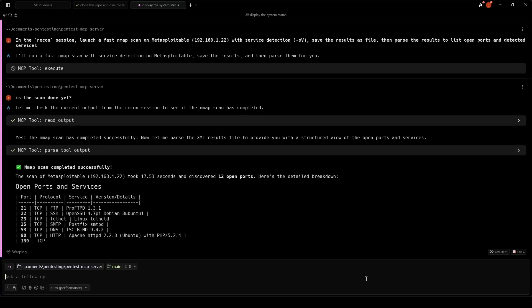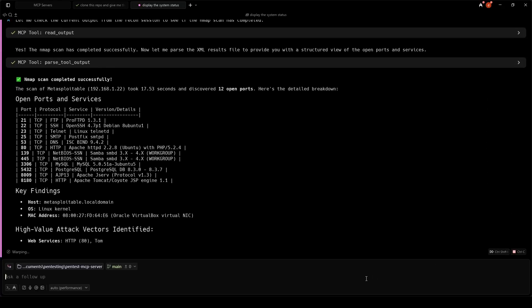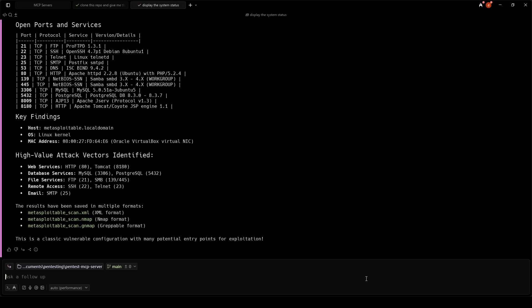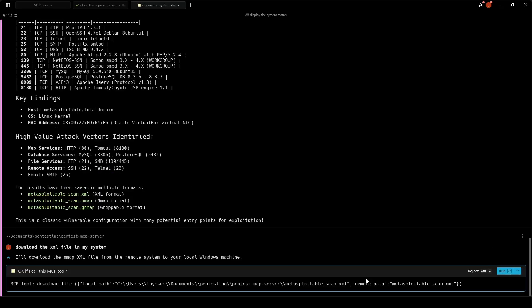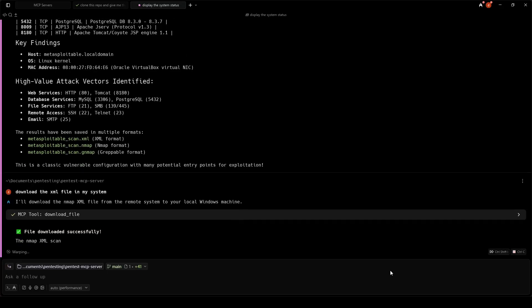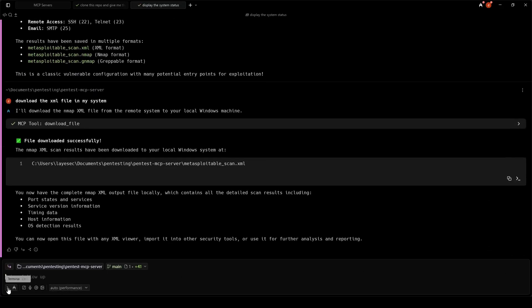Perfect! The scan has completed. We found 12 open ports on the target system. We're going to tell the LLM to download the XML containing the scan results to our system.